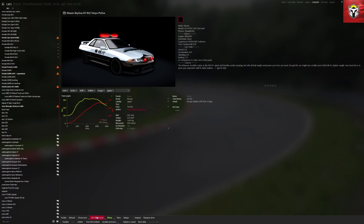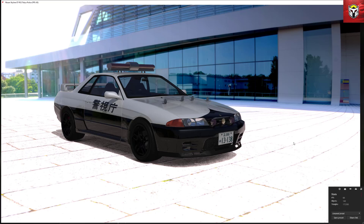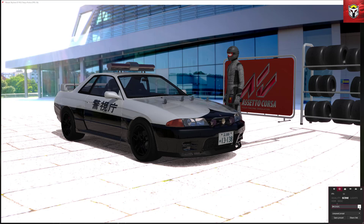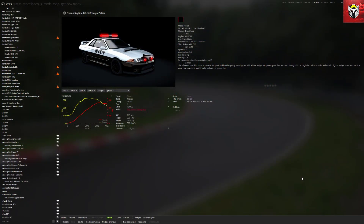The Content Manager showroom takes a few more seconds to load, and here we are with the same car but with many more options. This is actually a better showroom — you can download additional backgrounds from Race Department, and I've got a video on the channel about showroom mods that goes into more detail. You can set the scene, lights, and background, add pieces like a pit crew and driver, open doors, and get exactly the shot you want. Some backgrounds are very high quality — this is how those cool screenshots online are made.